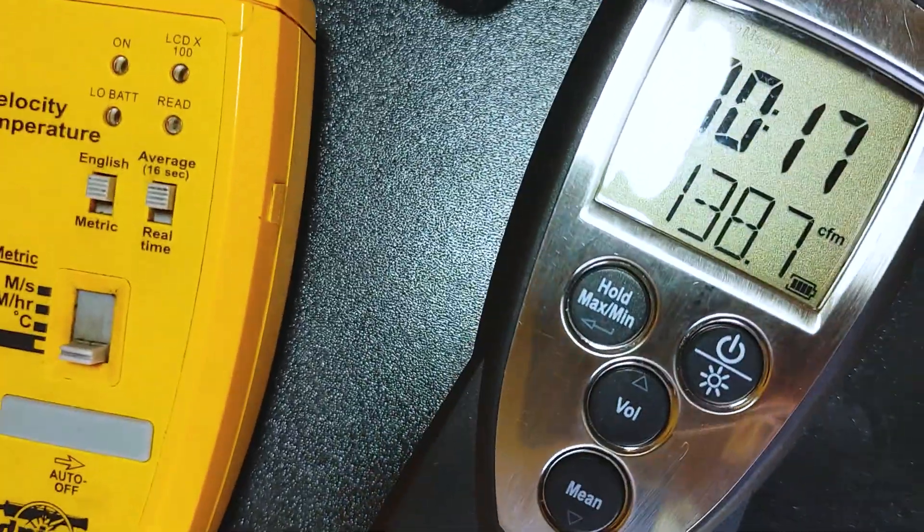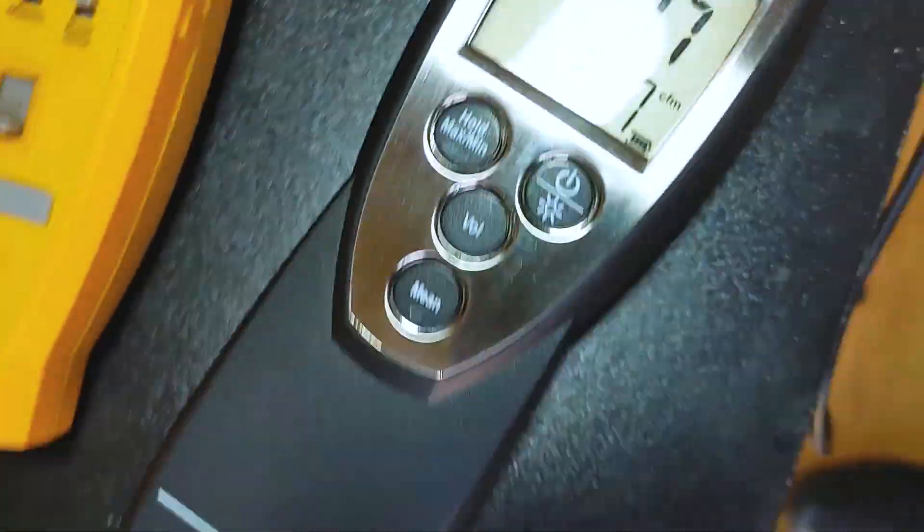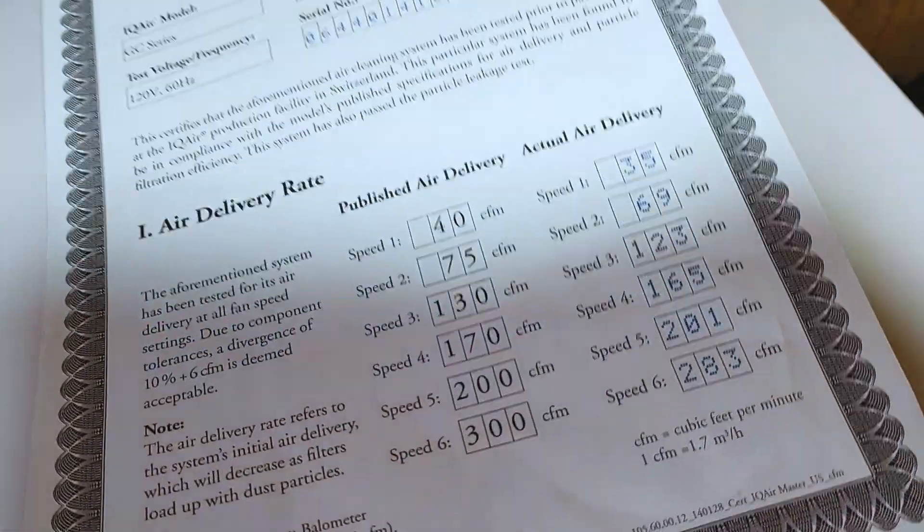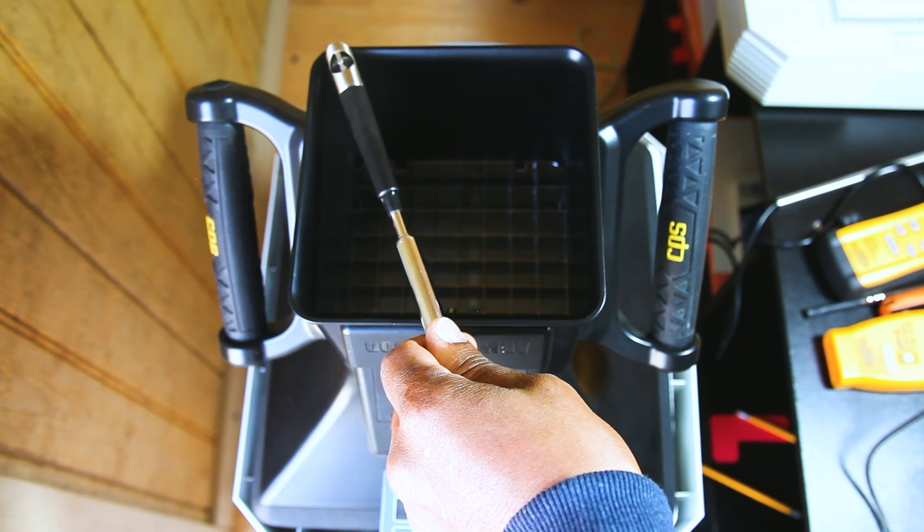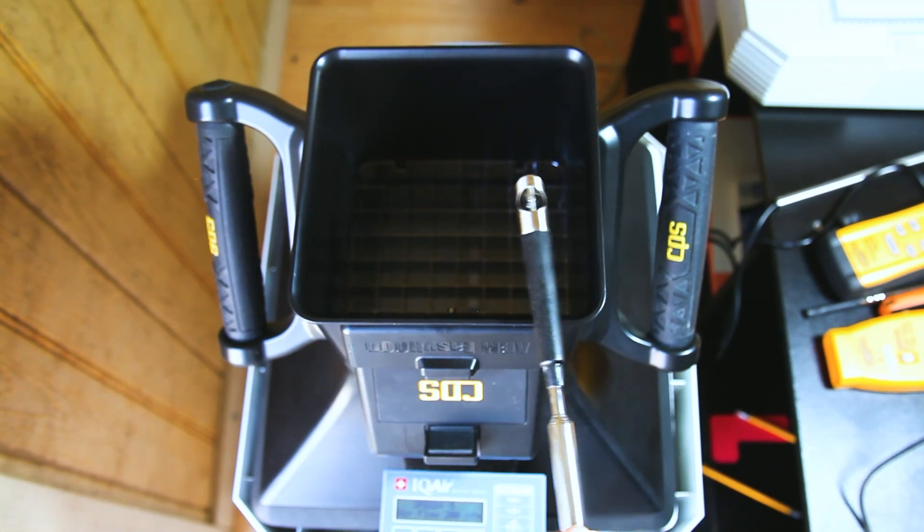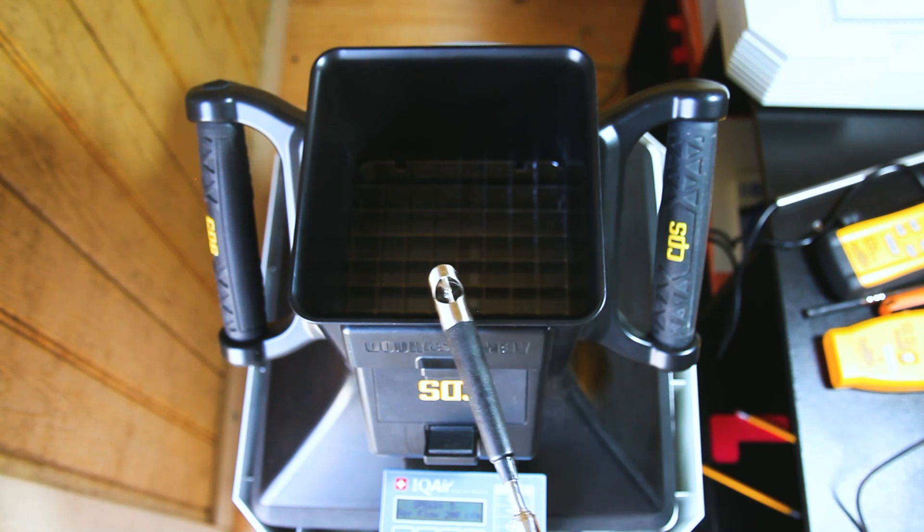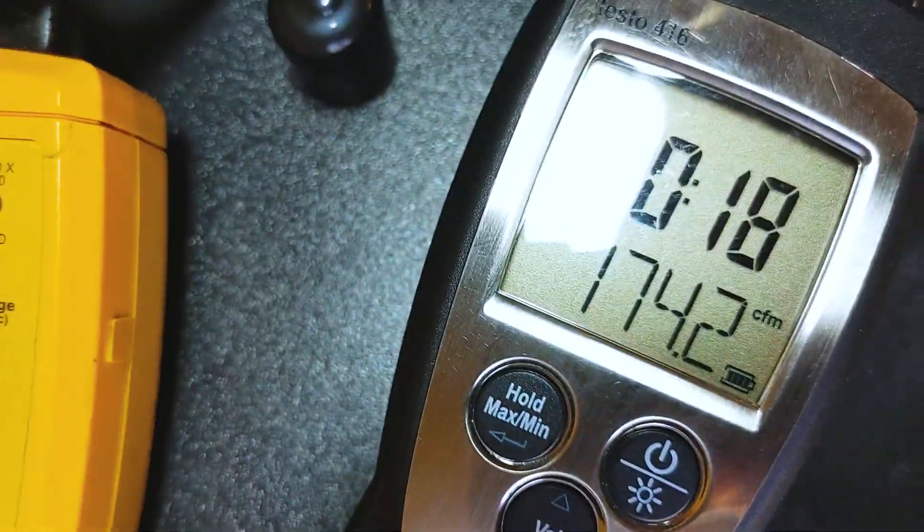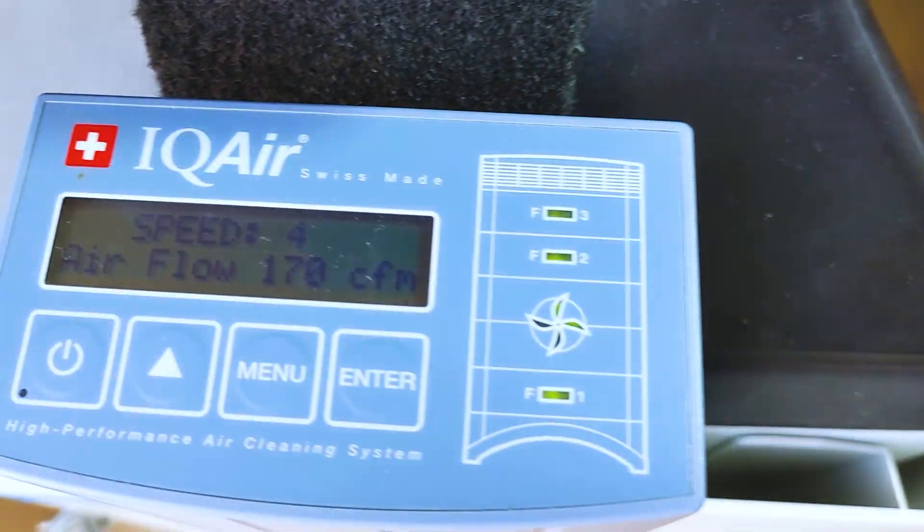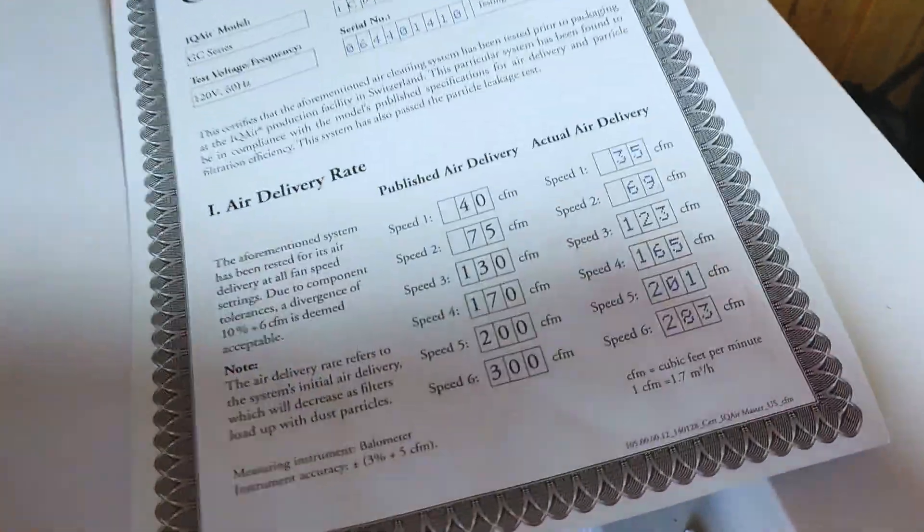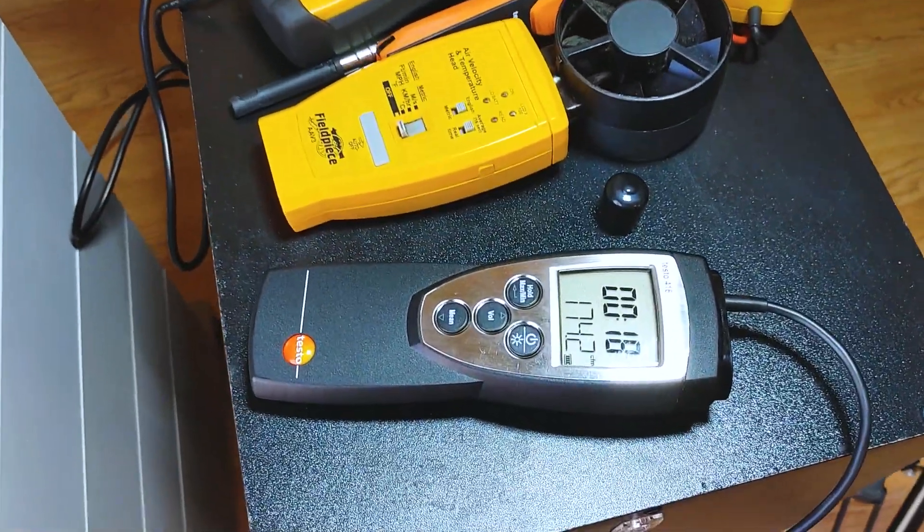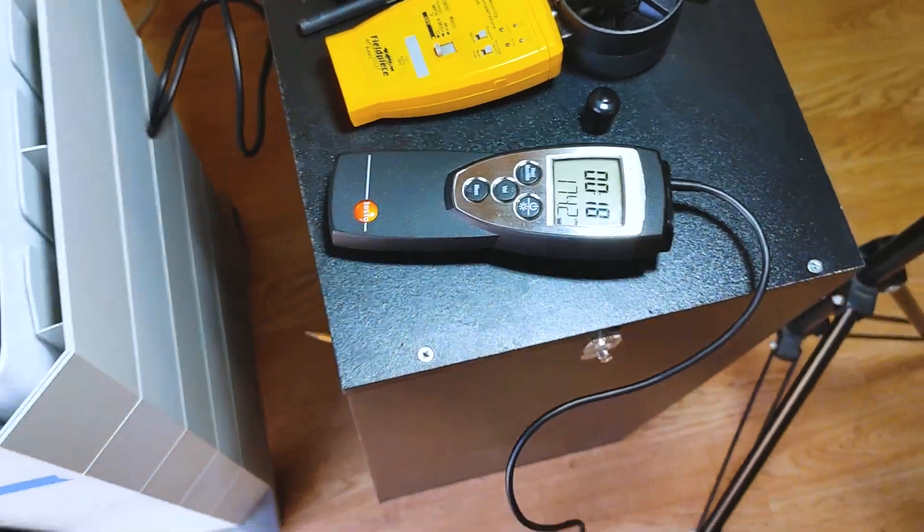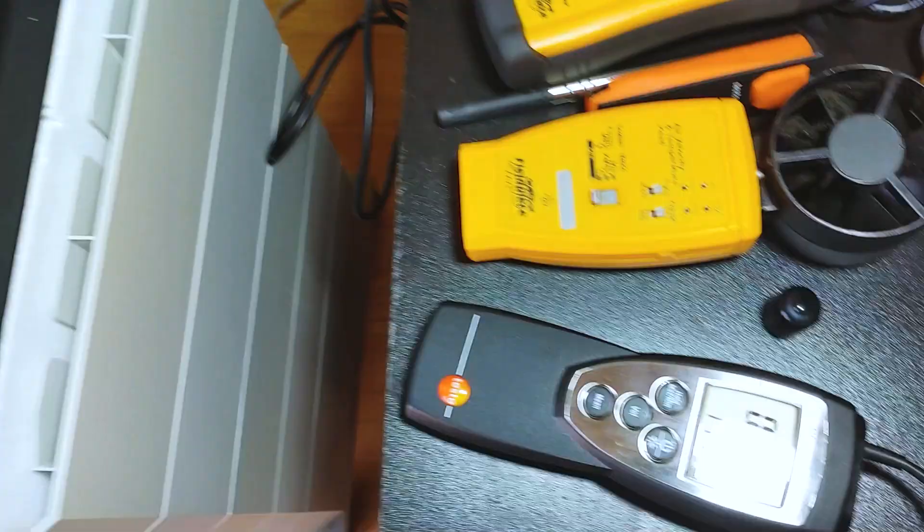138 on speed three, should be 130 design, and the manufacturer got 123. 174 on speed four, design 170, manufacturer got 165. So as you can see, this 416 is reading consistently high. Let's keep it up.